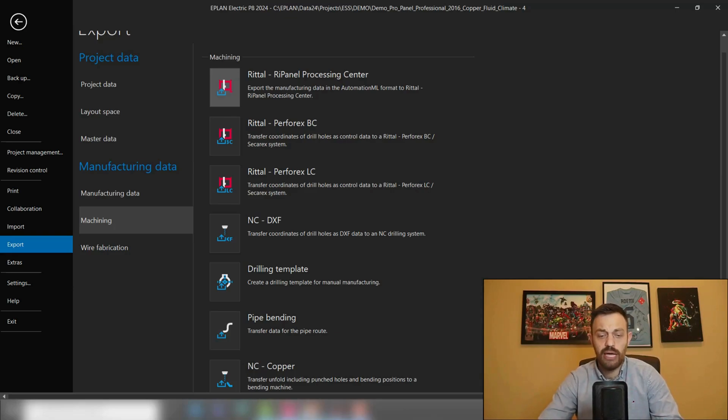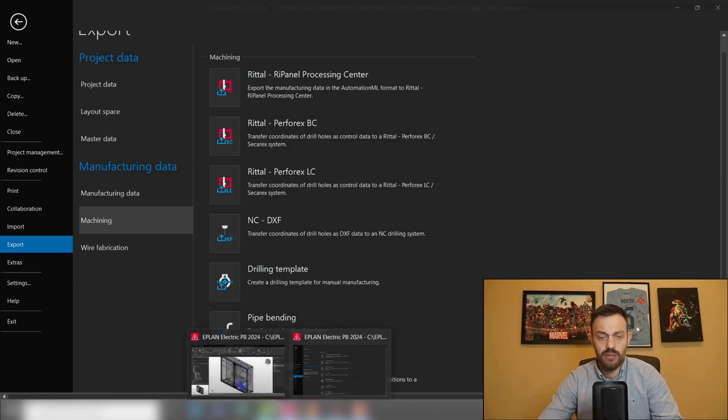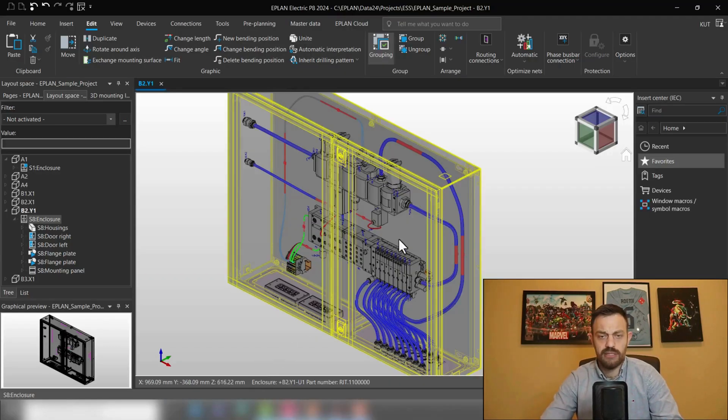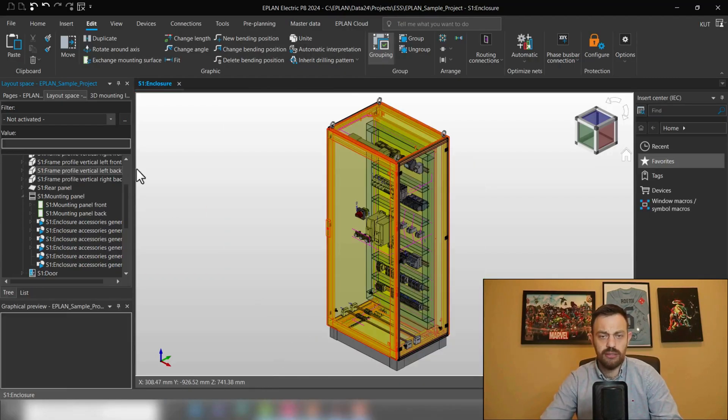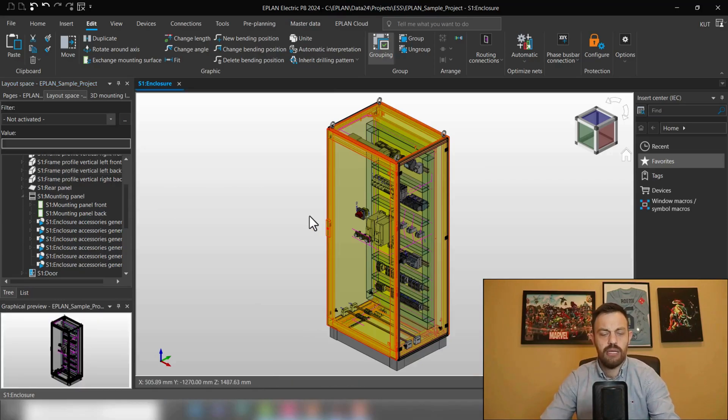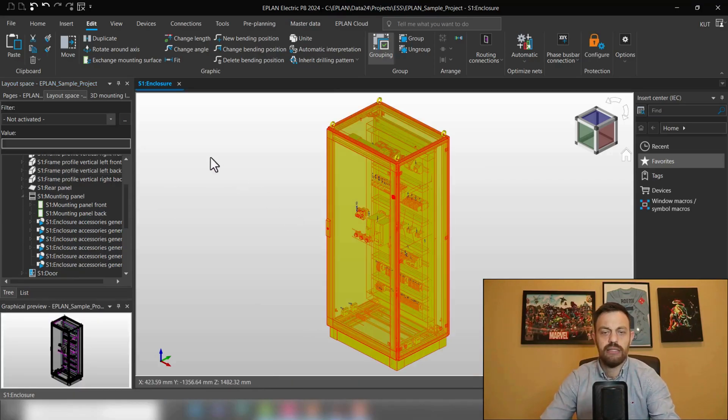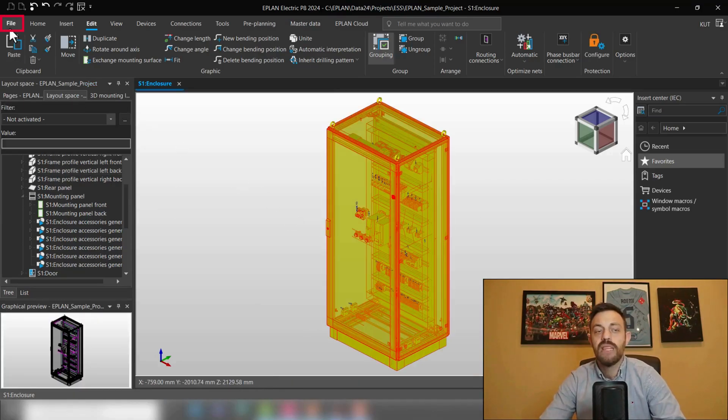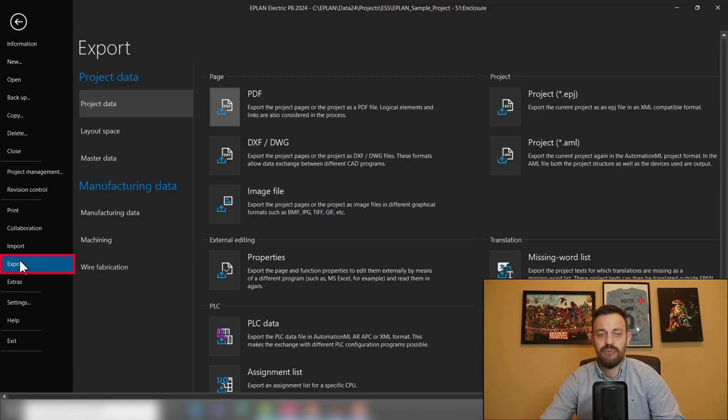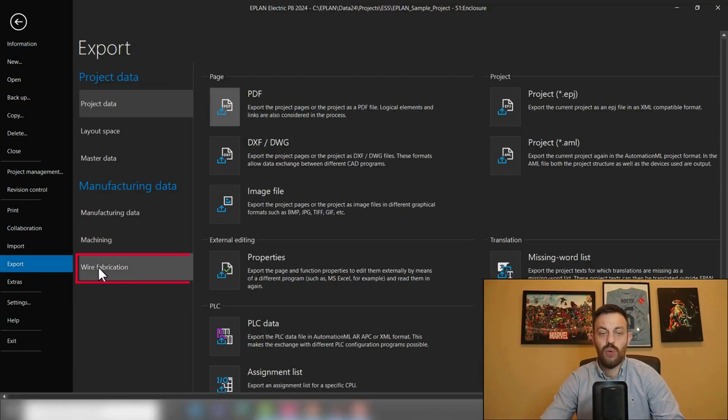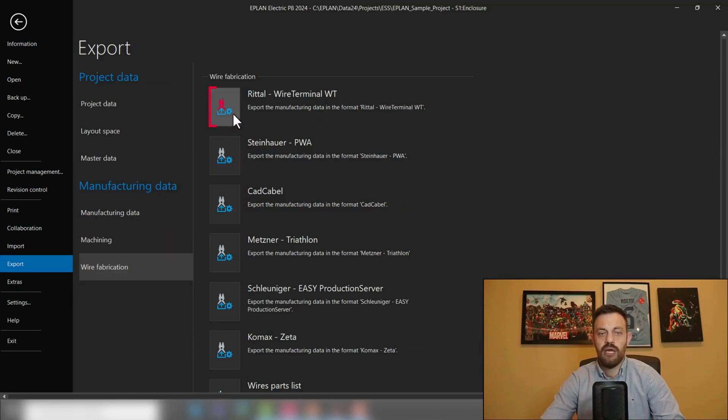How will this look like? So if I go, for instance, back in this project and select this enclosure here, now under File, Export, Wire Fabrication, you have Rital wire terminal WT.